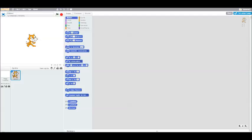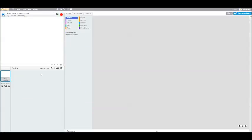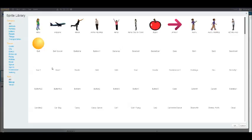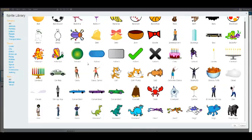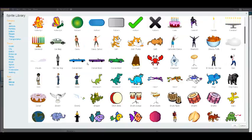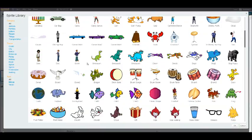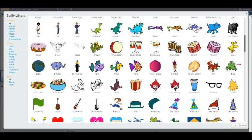I'm here in Scratch to start the Rock, Paper, Scissors game. We're going to start with changing the name, get rid of the cat, and then start with a new sprite. We're just going to choose a picture for now.